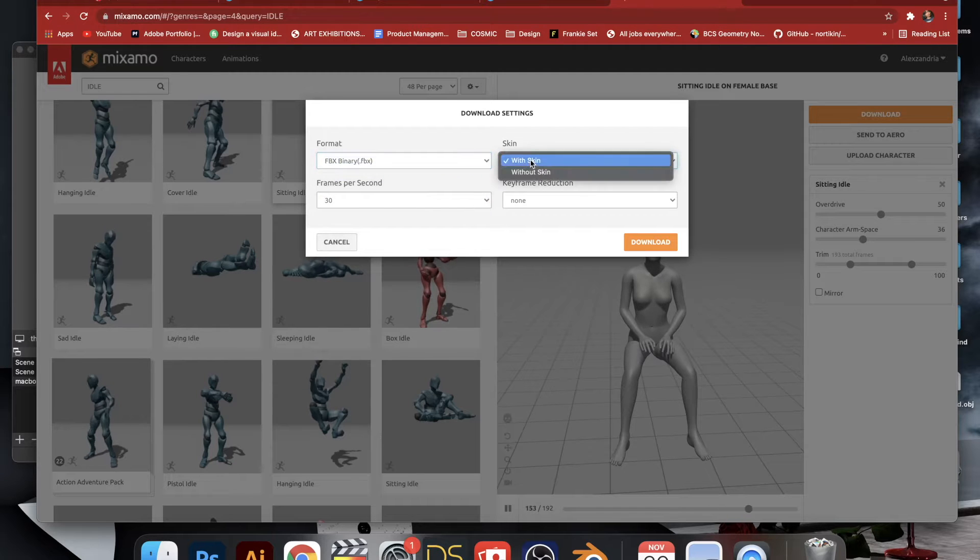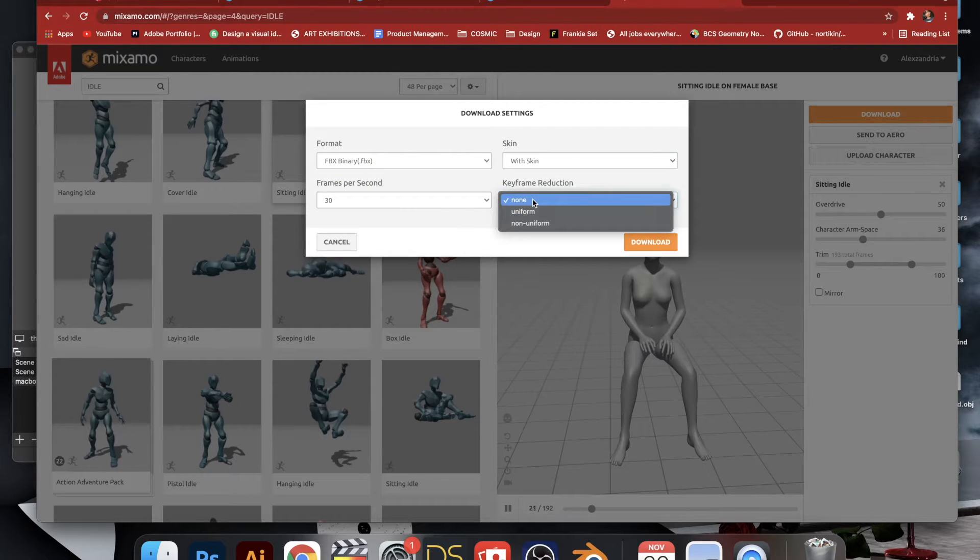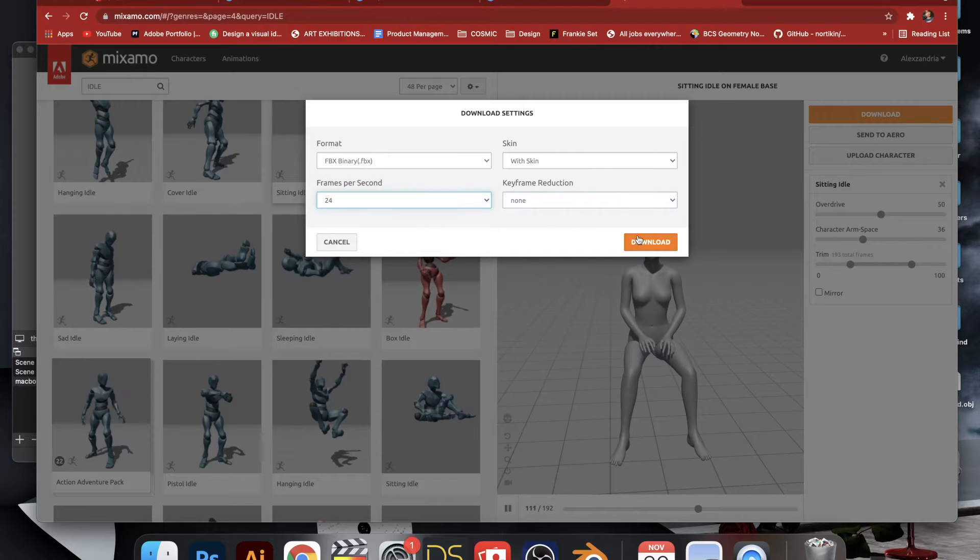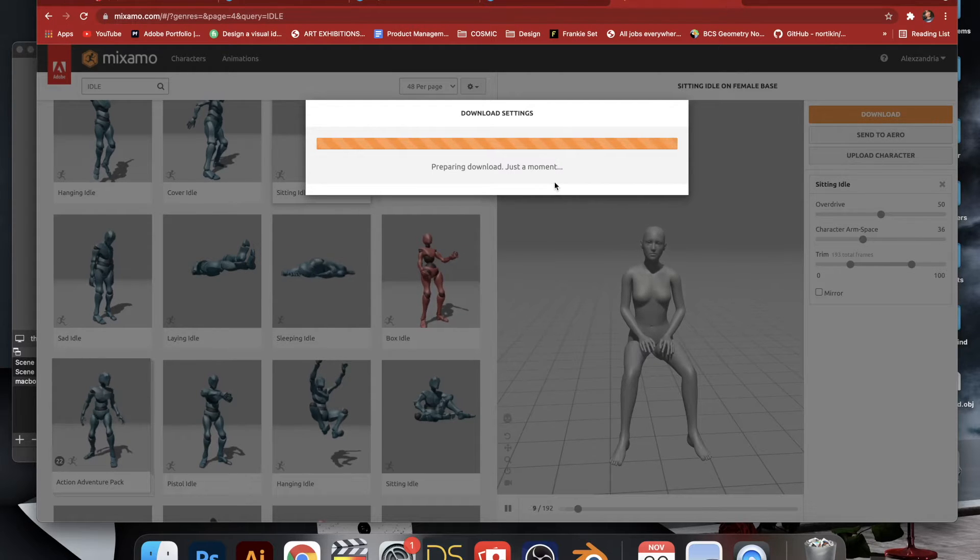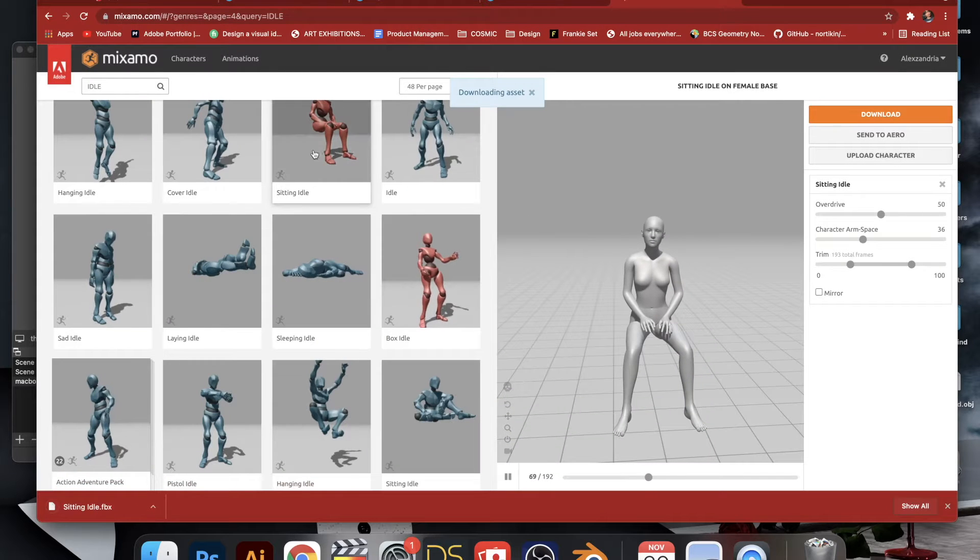The default settings again are good enough. You don't have to worry about much of anything. I changed the frames per second because I was thinking it'll be a smaller file size, but I'm not really sure about that. It doesn't really matter, just move forward by downloading that.